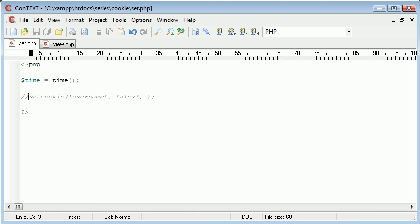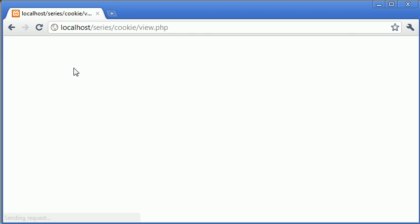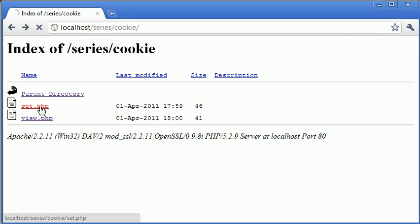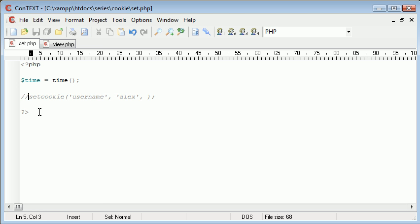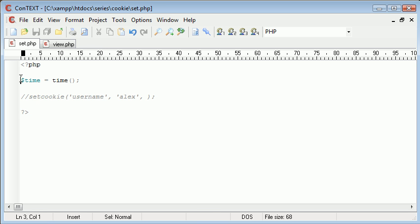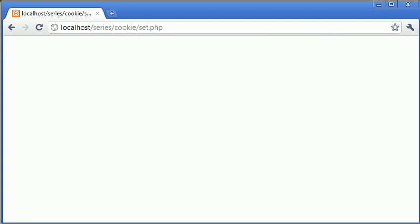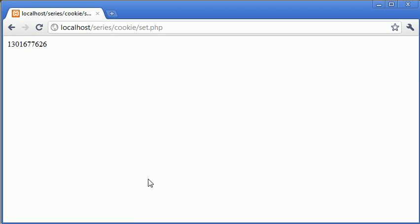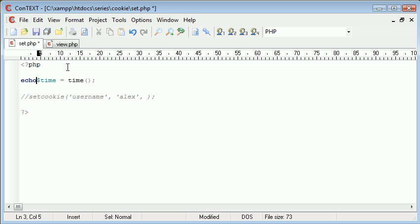That's in set, so echo that out. Okay, so we have our timestamp here, which is a long long number. Now what we do is when we set a cookie we set it from the current time.